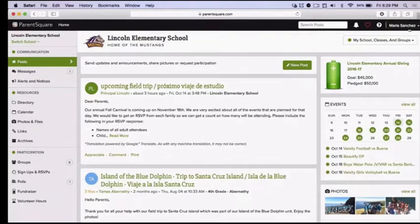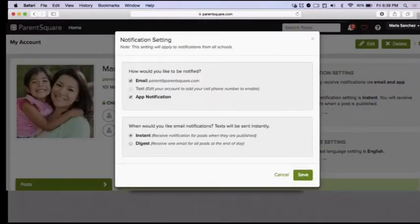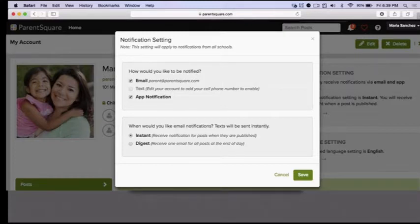In the top right corner, you will see your name. Click the drop-down menu and click My Account. Here on the My Account page, you can see your account information and you can choose your notification and language preferences. Click Change This under Notification Settings. You can get an email only, a text only, or both. You also have the option to get an Instant or Digest message. A Digest message arrives via email at 6 o'clock PM each day and includes all messages for the day. Remember to click Save if you make any changes.